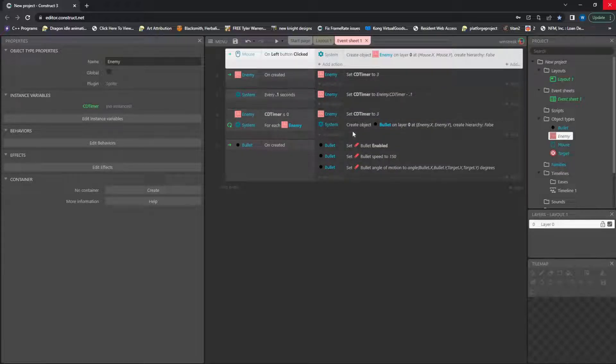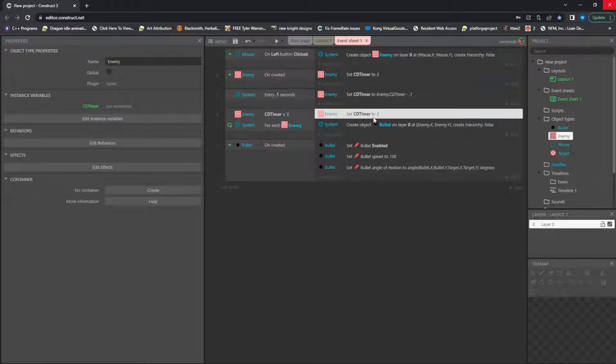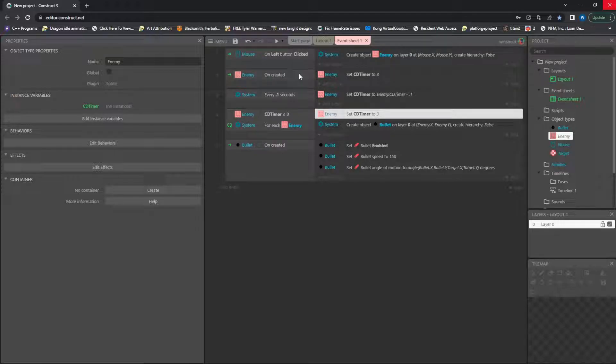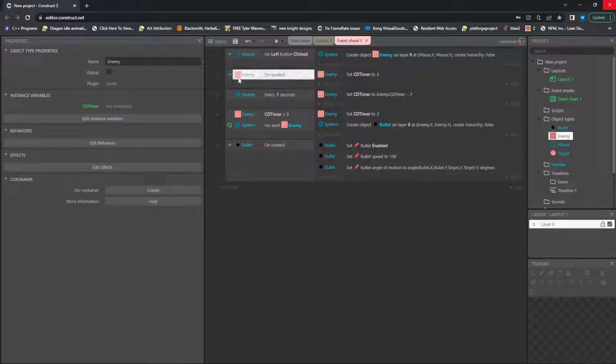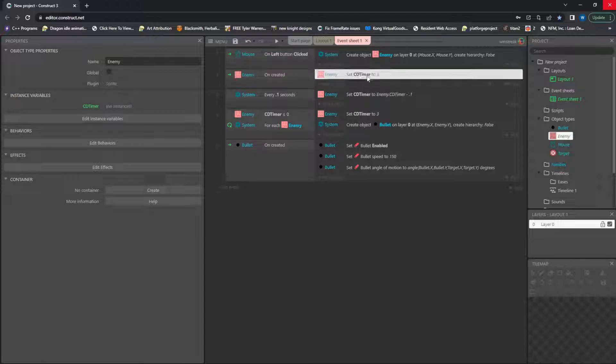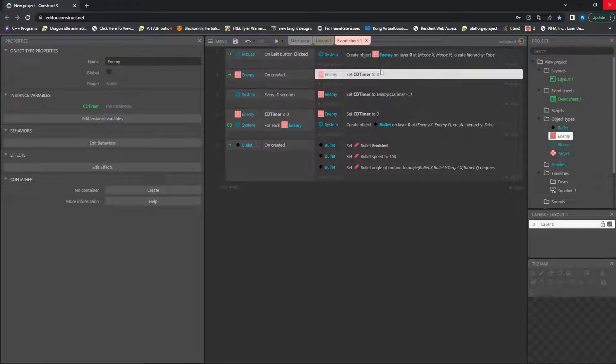So on created, I will add in the cooldown timer later on in the code. But actually right here. So on created, I set that cooldown timer to three. So every three seconds, we have our enemy fire a bullet.